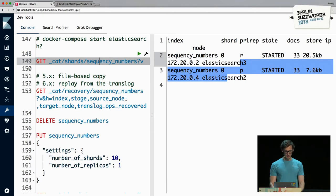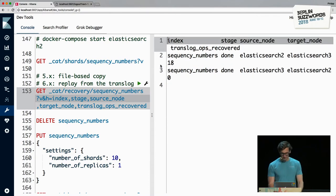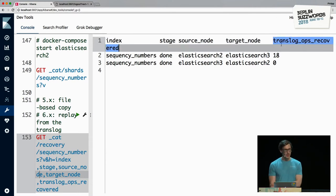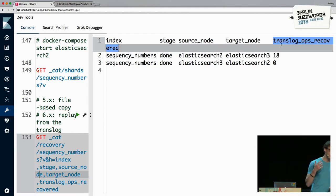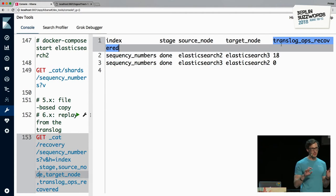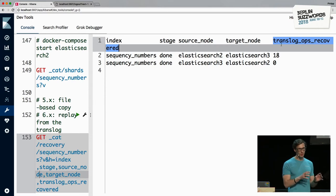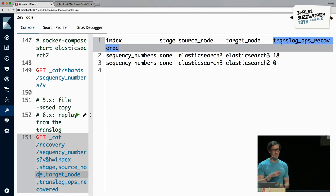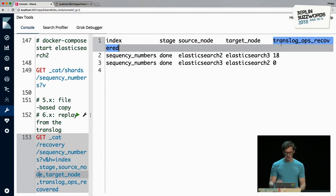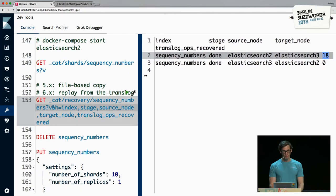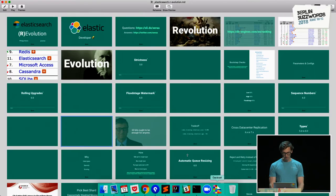A nice side effect: we have translog ops recovered. In previous versions, we compared Lucene segments written independently, which were often slightly different, requiring replication of a lot of data. With this transaction log, we can just replay the missed transactions. Elasticsearch 2 replicated 18 changes to Elasticsearch 3 — those were the 18 changes it missed while it was down. Any recovery will be much more efficient since we only replay those changes.